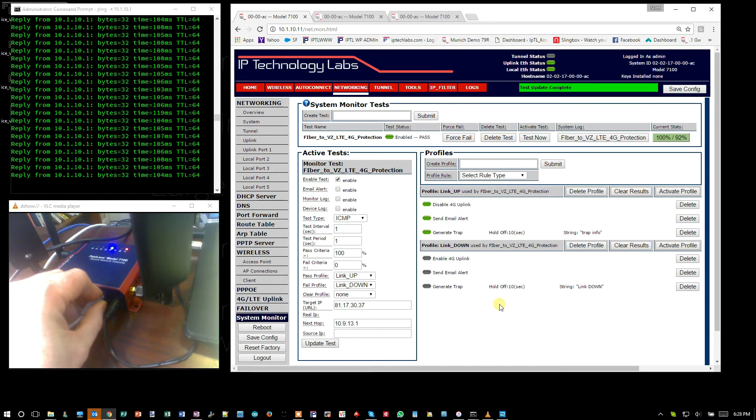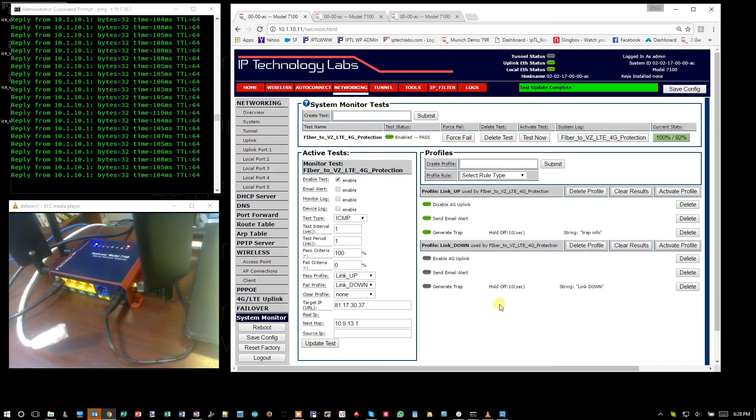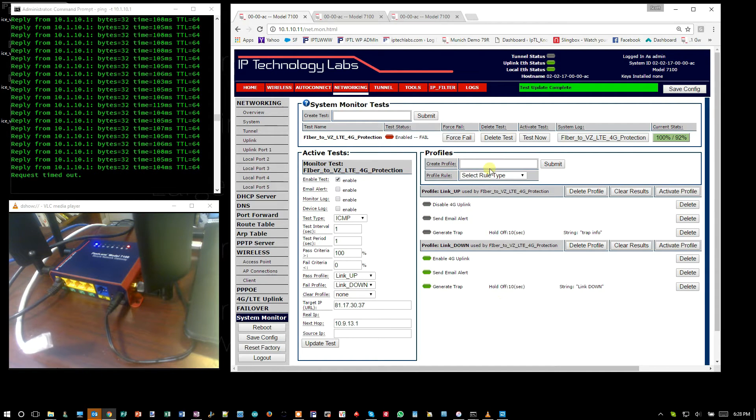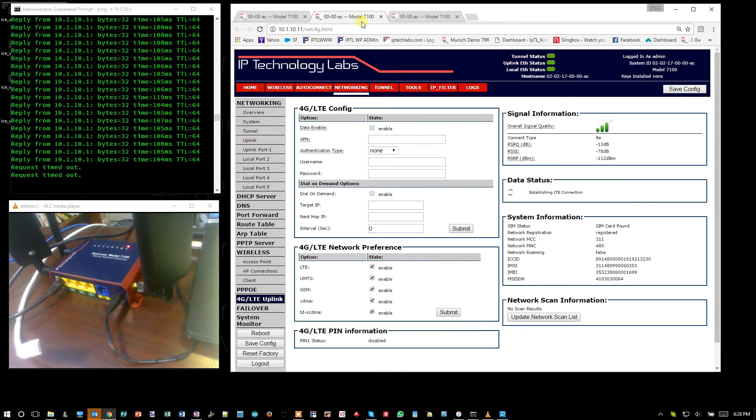Three, two, one. It's pulled out. You're going to see some ping drops here because there's no data.